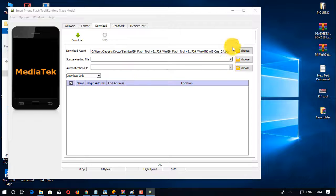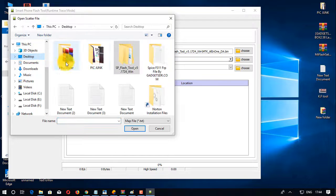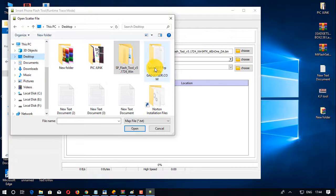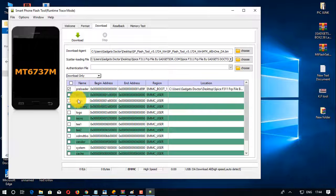Then click on Choose from the scatter loading tab and give the file path of scatter loading.txt from the extracted FRP file folder.